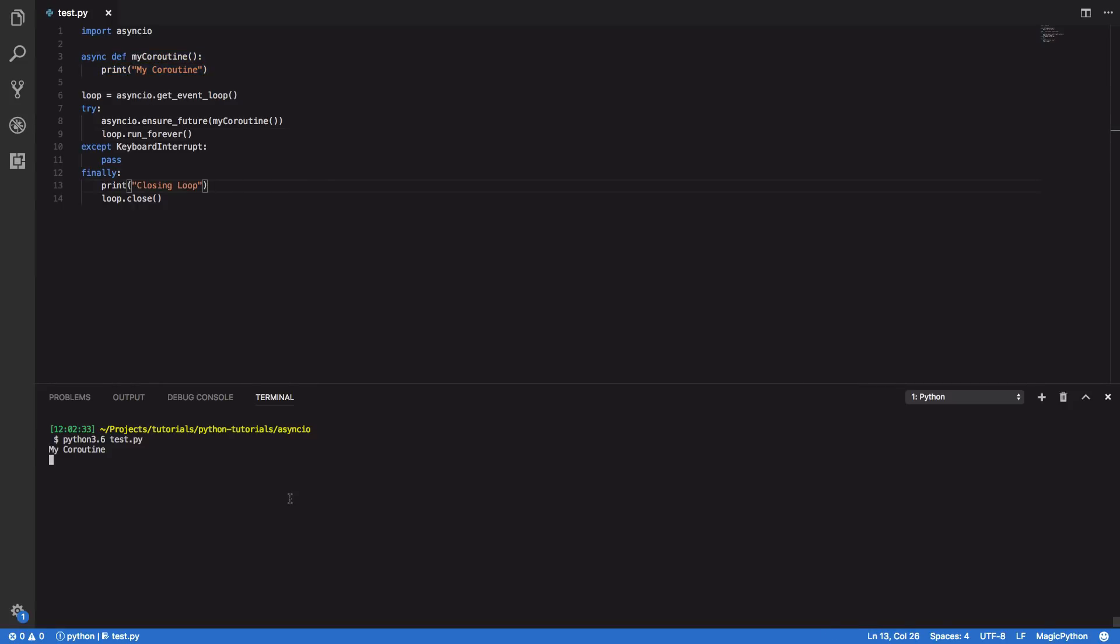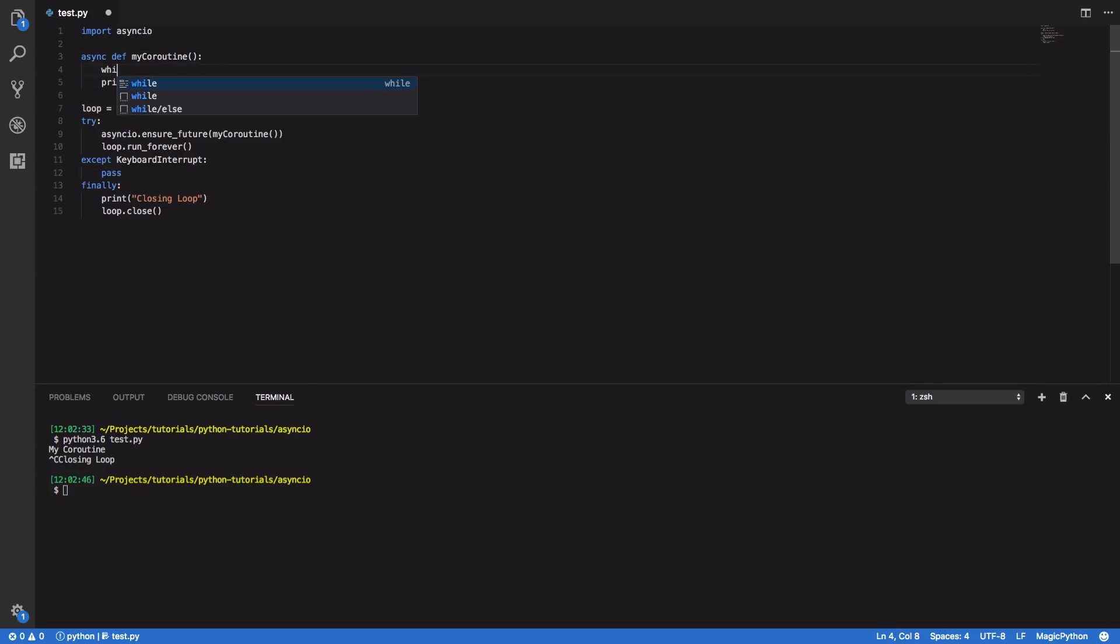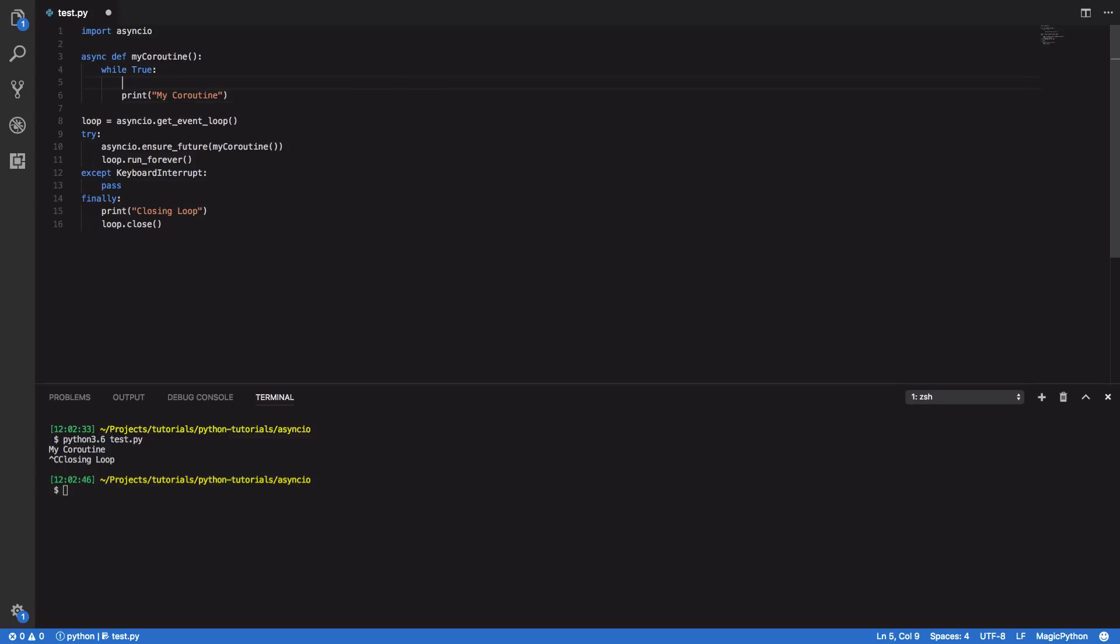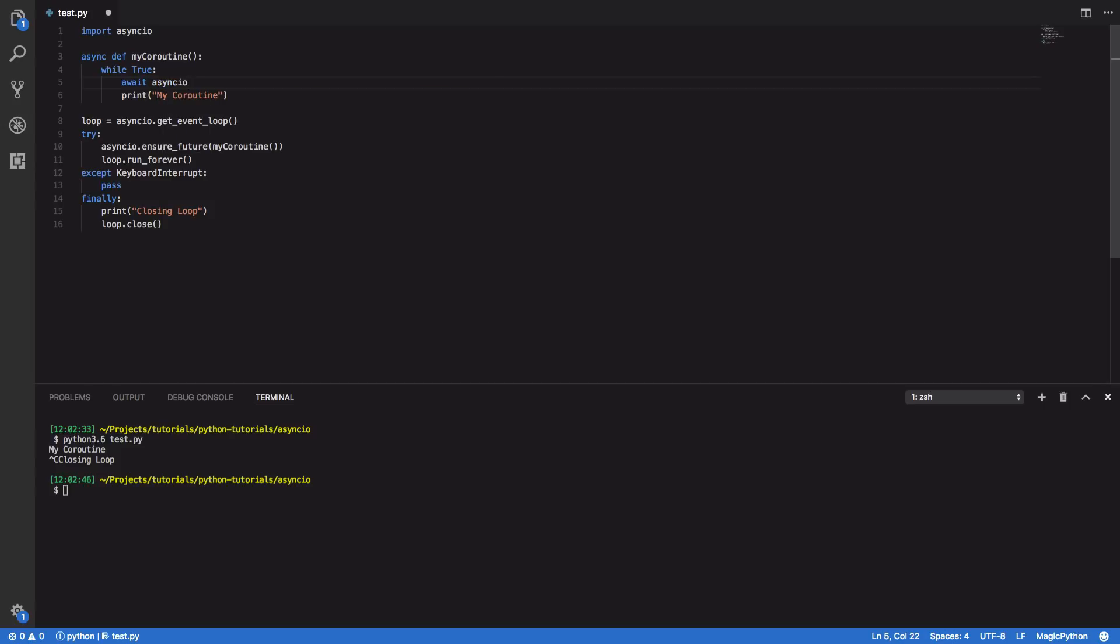So in order to fix that we can come back into our my_coroutine and simply add a while True loop. And just to ensure that it doesn't do it too quickly we're going to add an asyncio.sleep call just for one second. So again when we run this you should see that every one second my_coroutine is then printed to our console. Perfect.